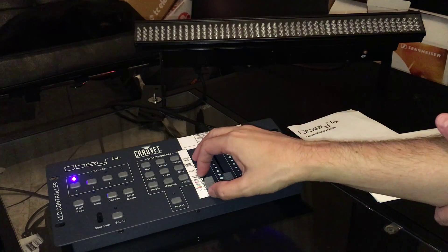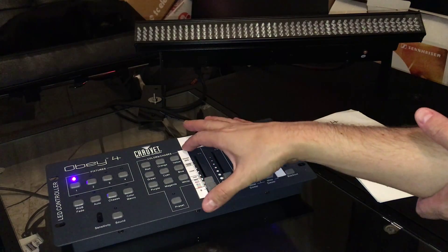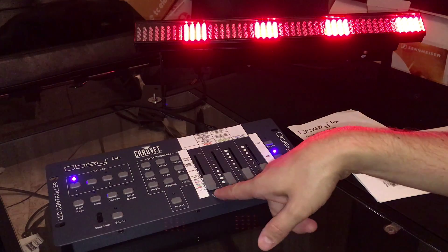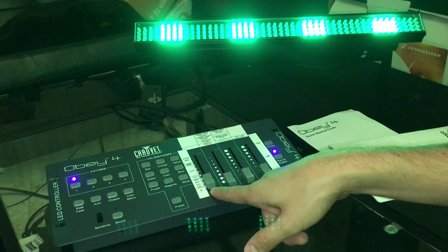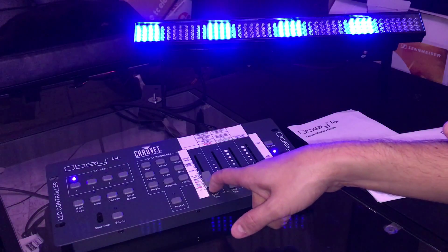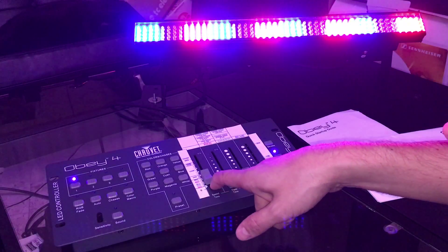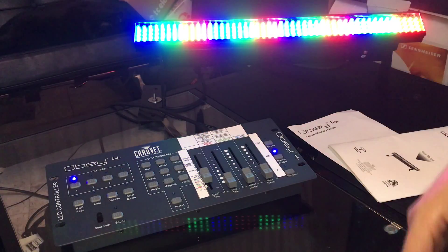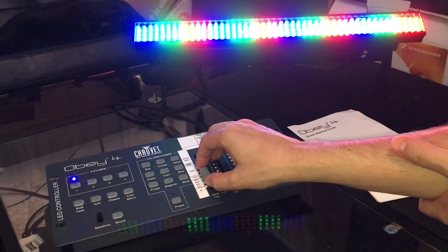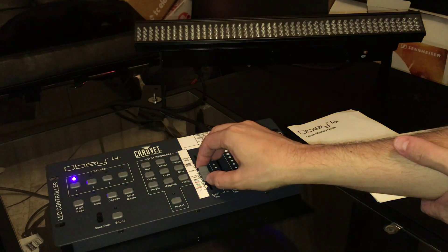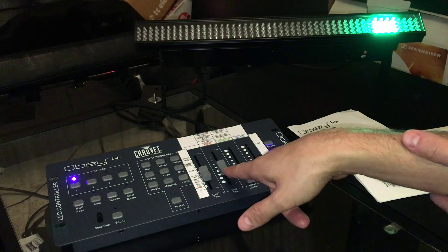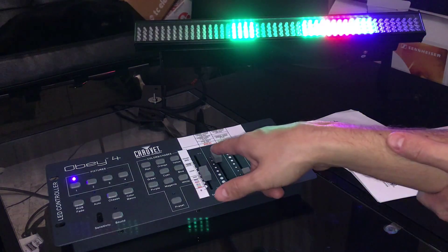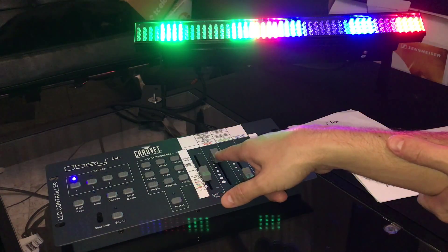Channel one controls the mode. First mode is static colors: red, then green, then blue, then yellow, magenta, cyan, and white, which is all the LEDs lit up. It goes into a change mode. You're not going to see anything until you turn up the change speed on channel two.